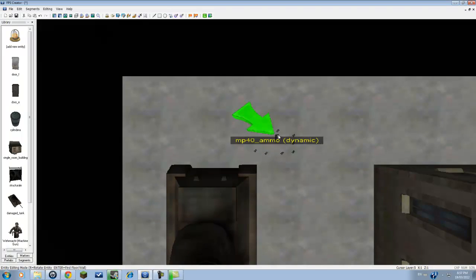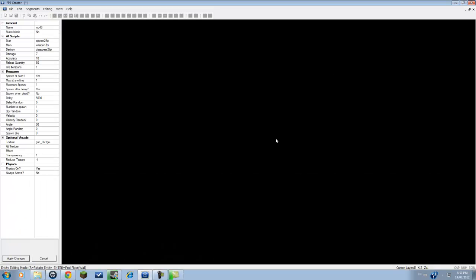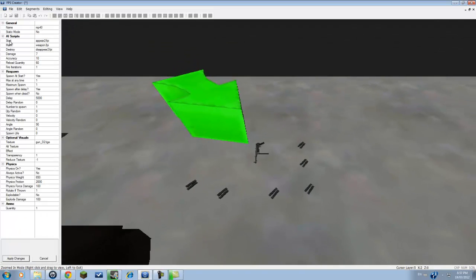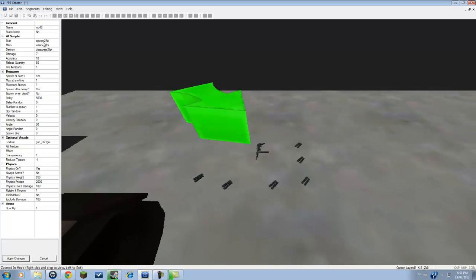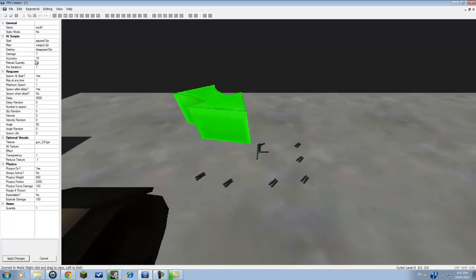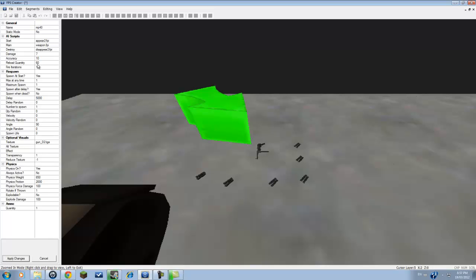Or what we can do is right-click on the gun. You'll zoom in on the gun. And you can increase the accuracy or decrease it, or increase the reload quantity or not, which is the thing that can hold in one clip.